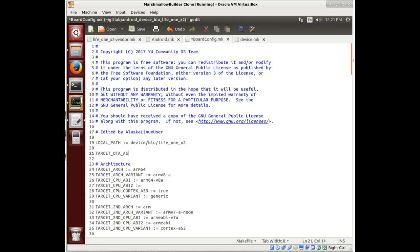So if we go to our board config.make and we add this target OTA assert device, then we can say hey, here's the devices we want to be able to flash this on.